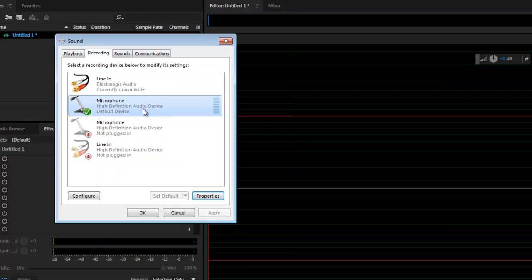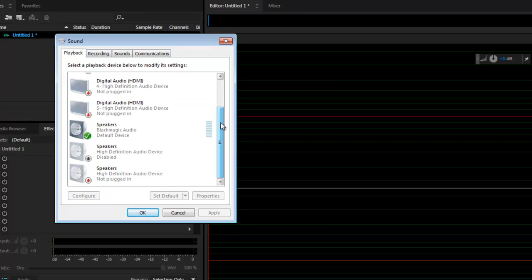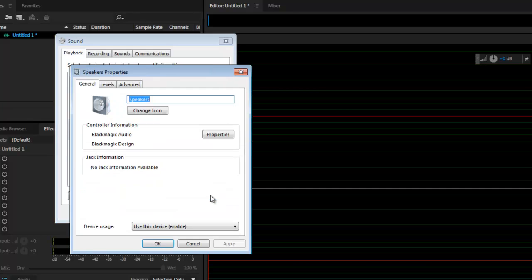Click the playback tab and choose your default speakers. Mine is a Blackmagic audio option but I'm sure yours is going to be different. With the speakers highlighted, click Properties. Now click on Advanced.